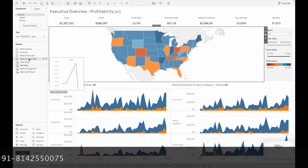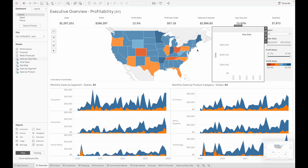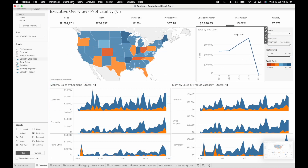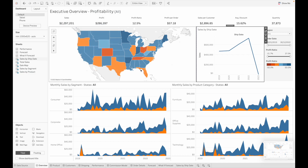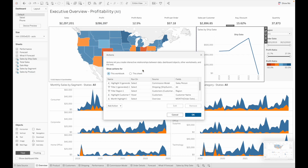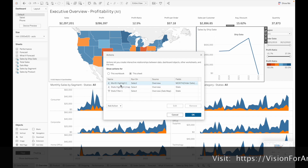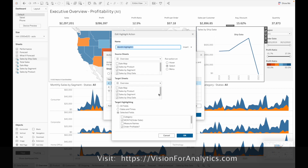Let me drag this chart to the overview tab and place Sales by Ship Date next to the map chart. Now if we go to the dashboard and see the actions, select this sheet — we have three actions applied on this sheet.